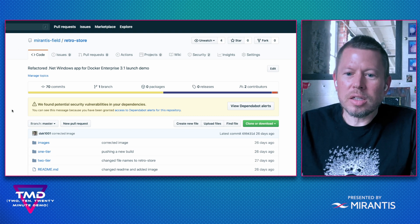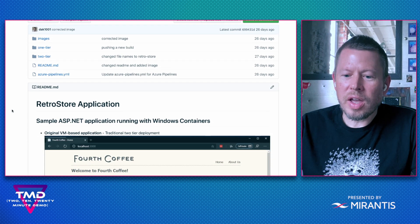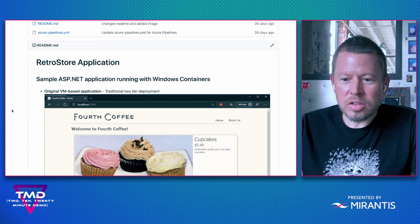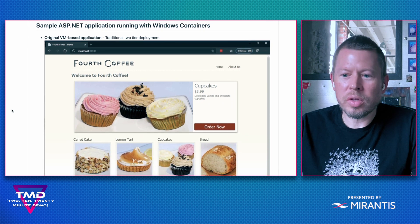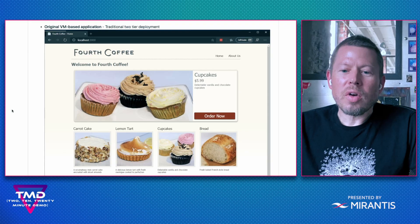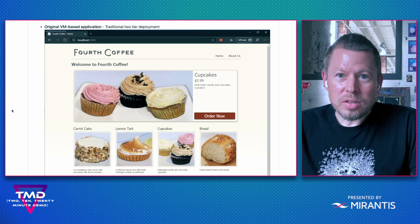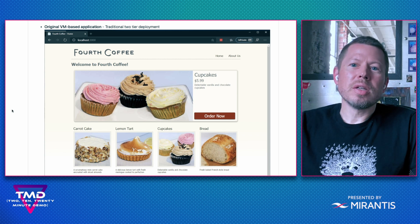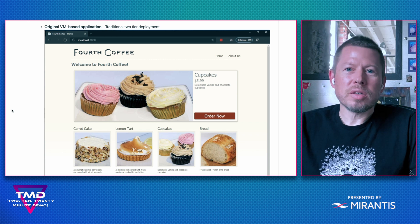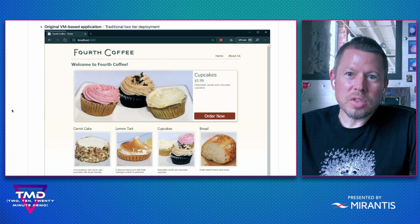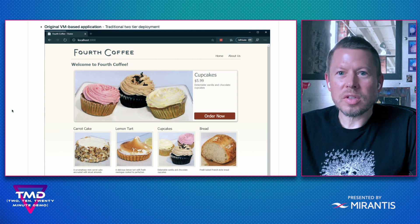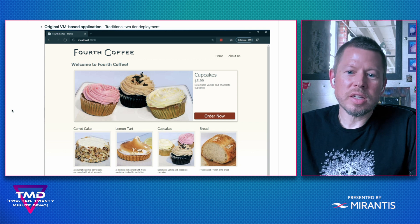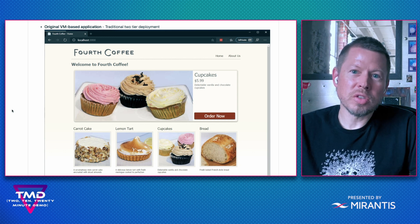So I'm back in GitHub. You can see that I've refactored an ASP.NET application with Windows containers. So the original workload was VM-based in a traditional two-tier deployment. I've also refactored this workload in consideration of best practices, which is really to do an assessment of these types of apps and understand how easy it is to proceed moving forward.